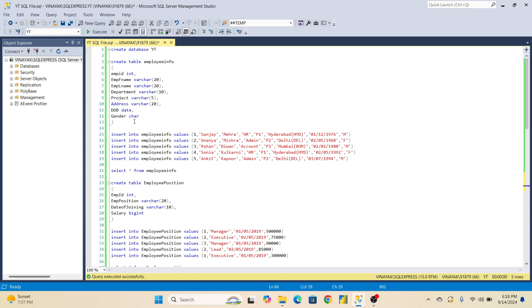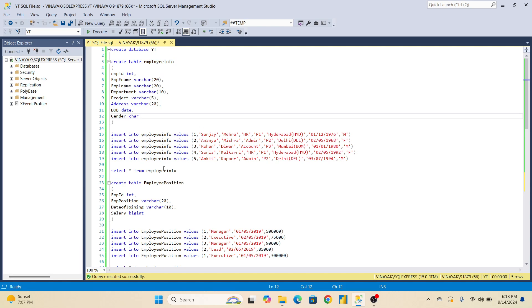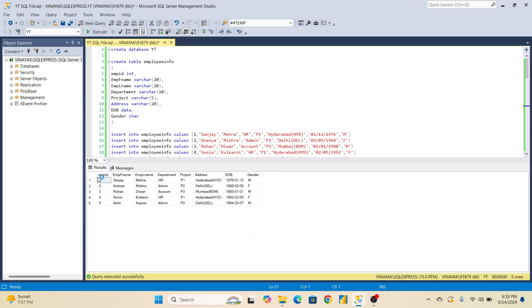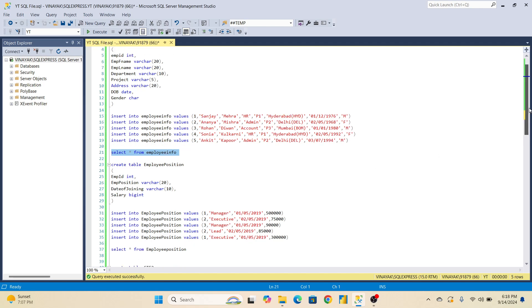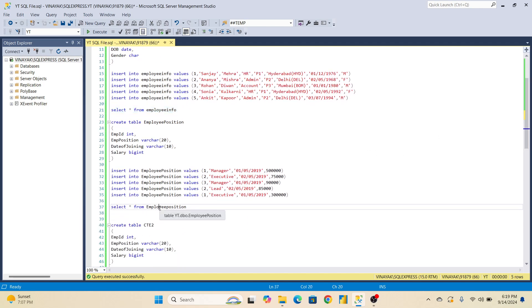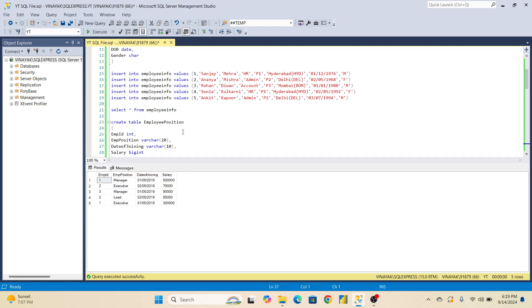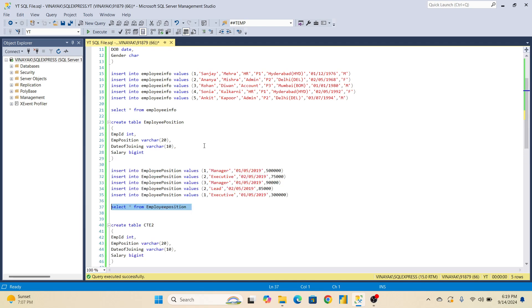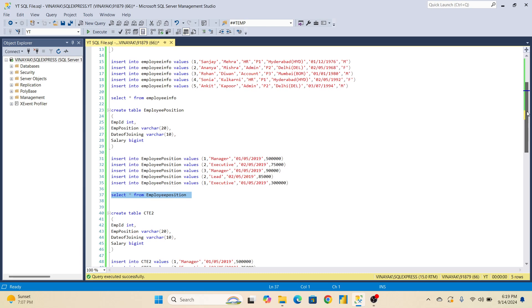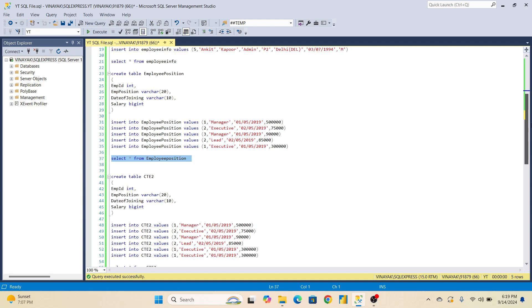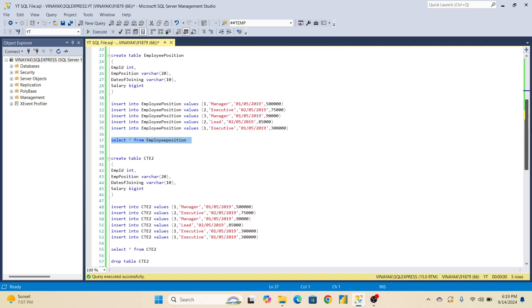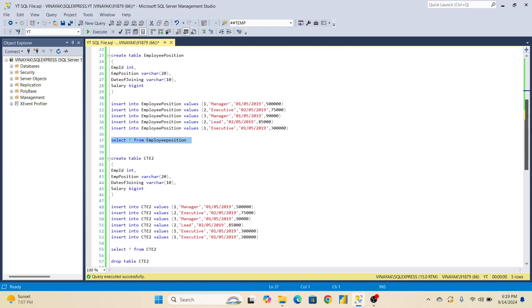I have created one database and three tables. First is employee info table. You can see the values here. This is the data - there are around seven to eight columns: date of birth, gender, everything. Second table is employee position. You can see employee position, date of joining, and salary related to employee position. We have inserted data into that table. And the third table is same, but I have added one duplicate.